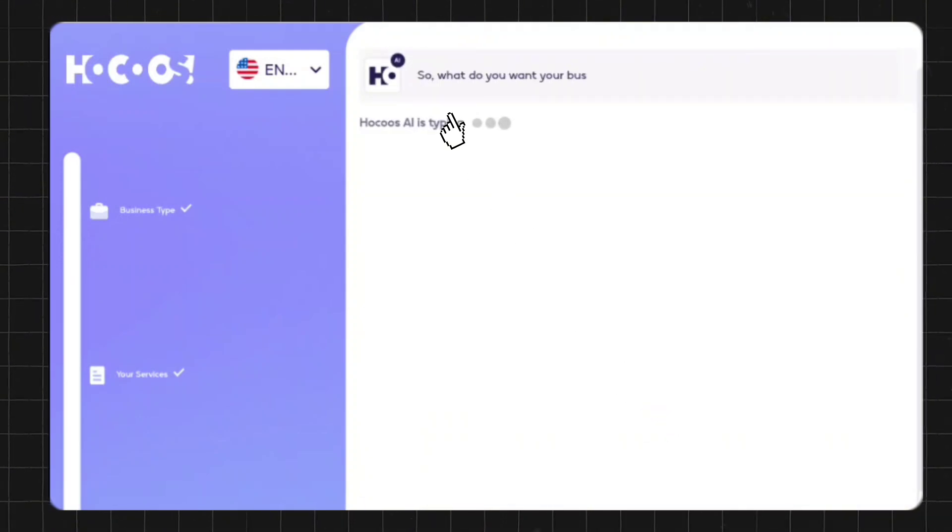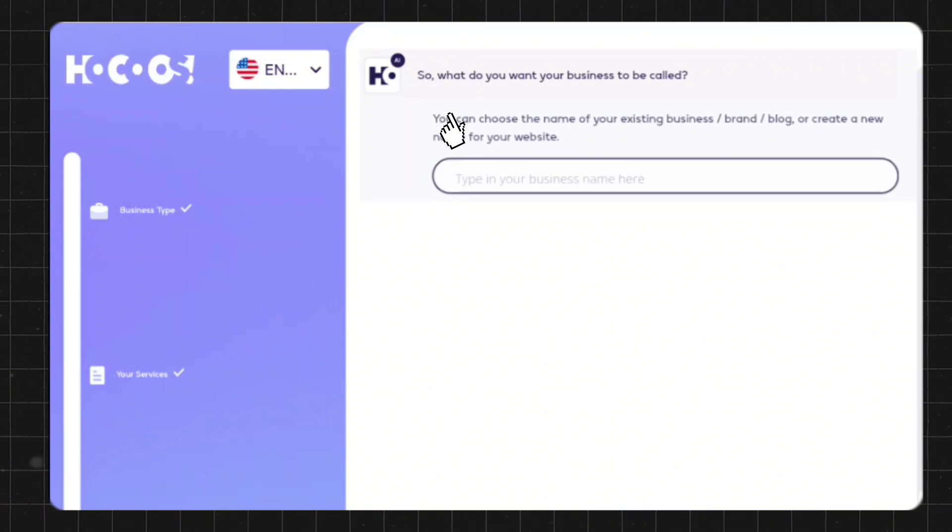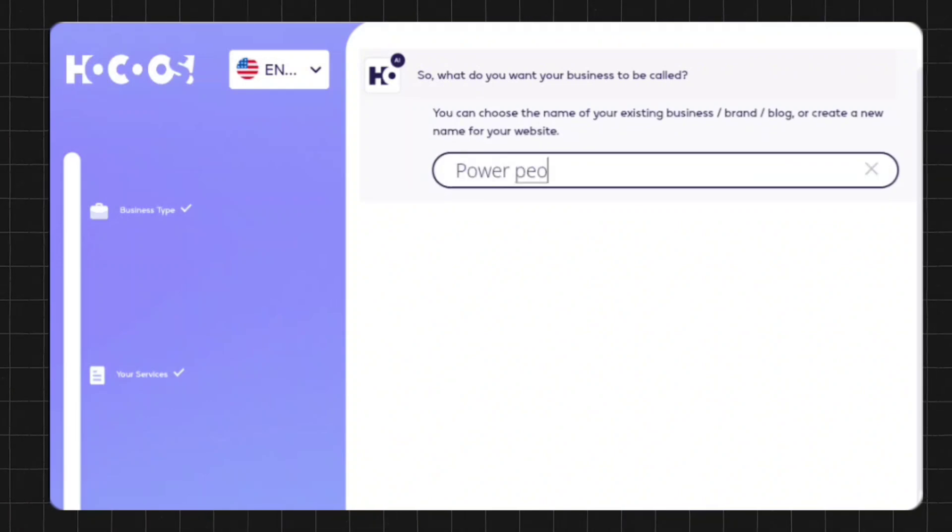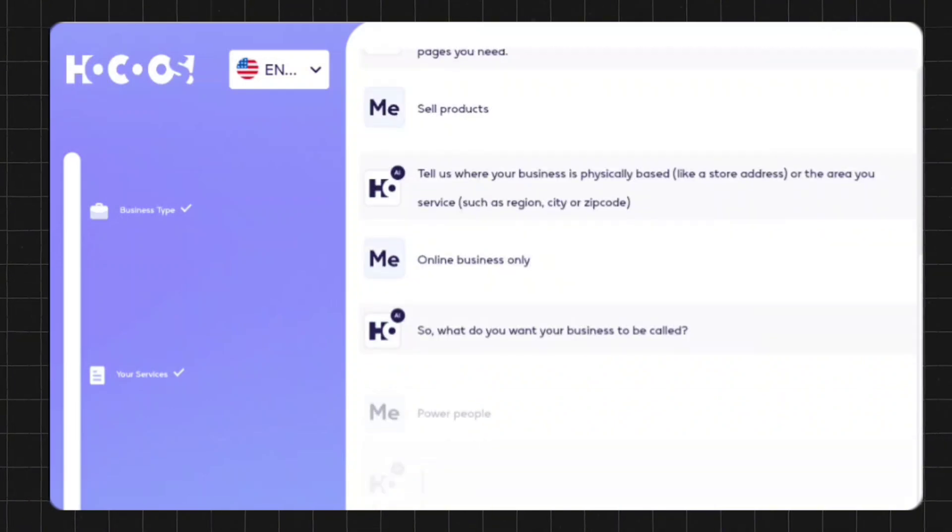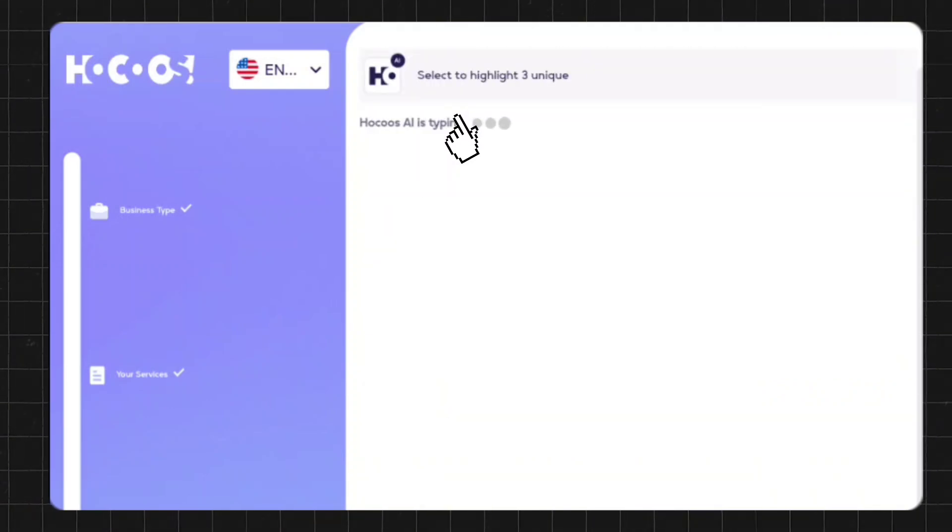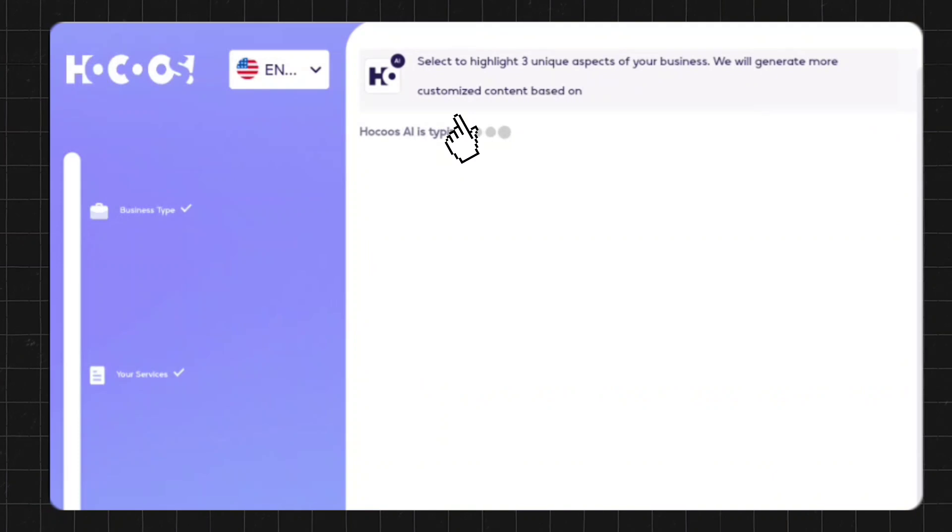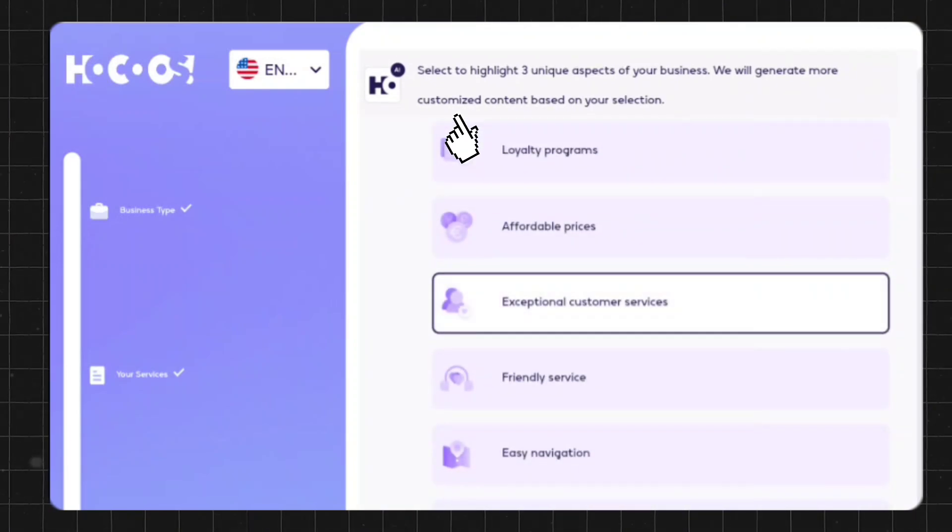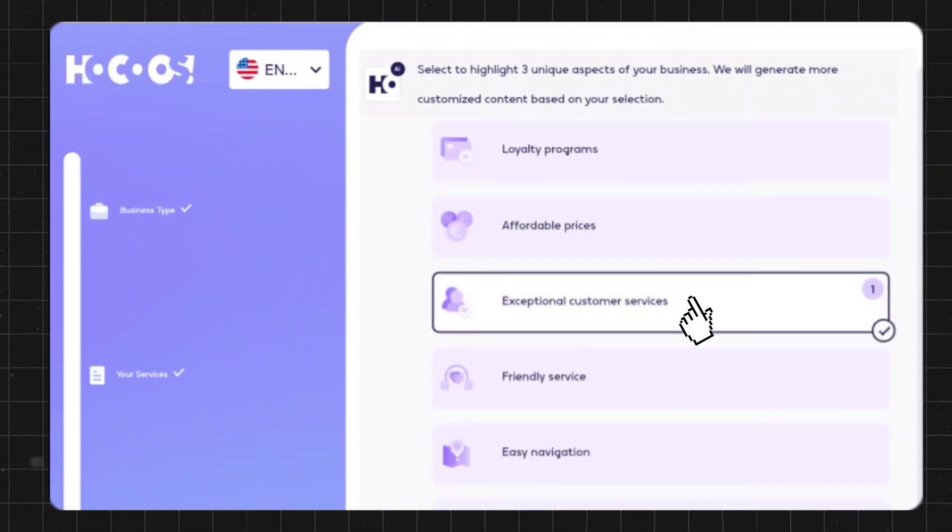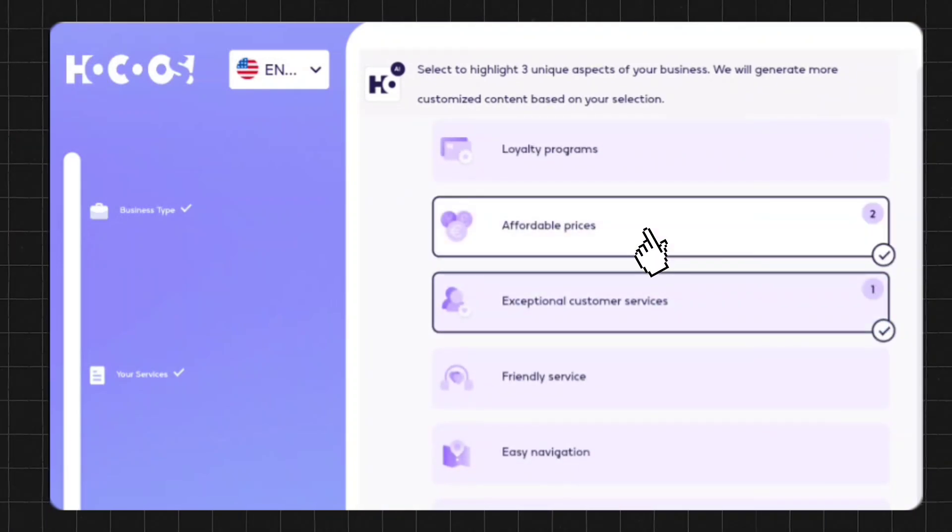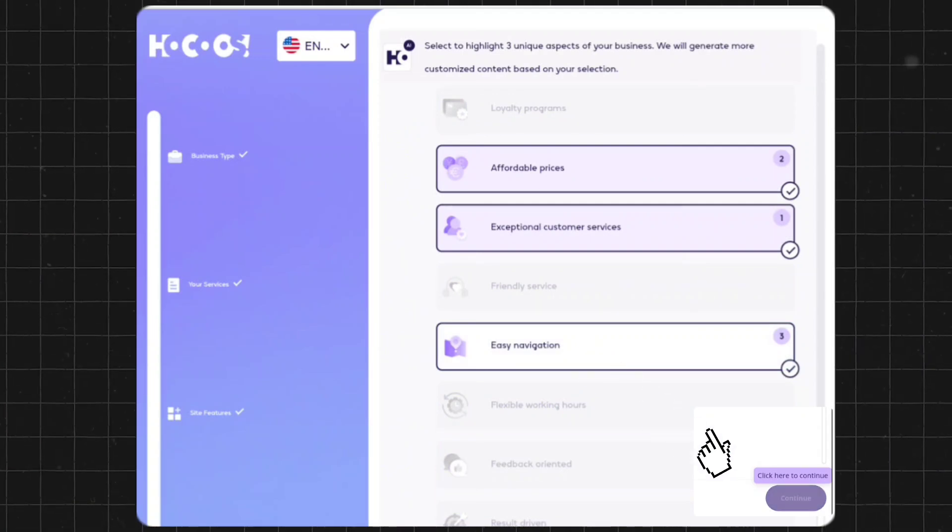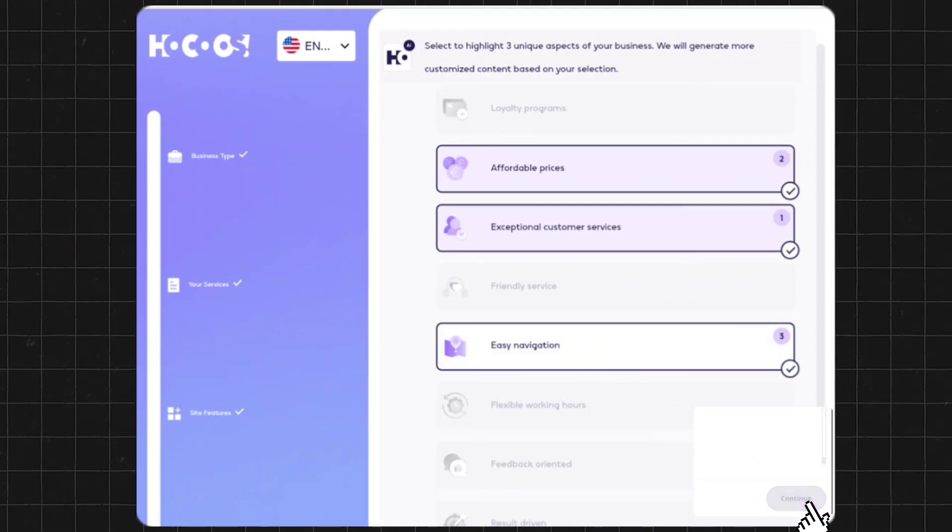What do you want your business to be called? I'll just name mine Power People. Here's where you can highlight three unique aspects of your business. So let's say exceptional customer service, affordable prices, easy navigation. After that, click on continue.